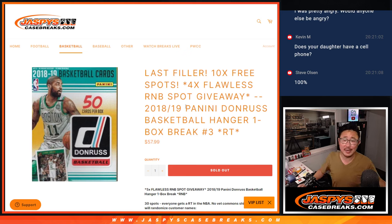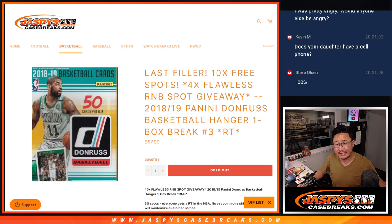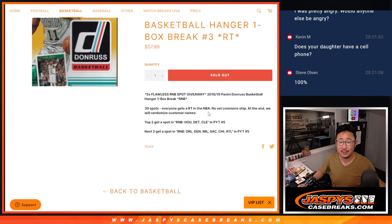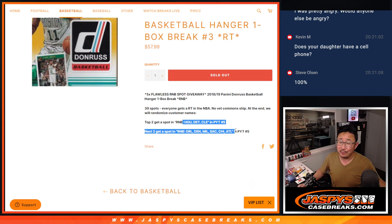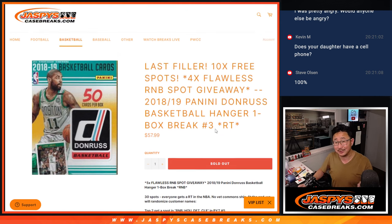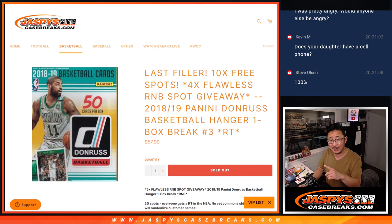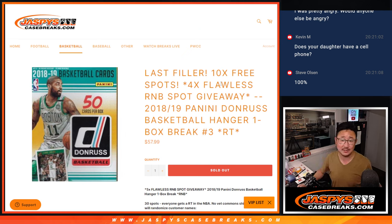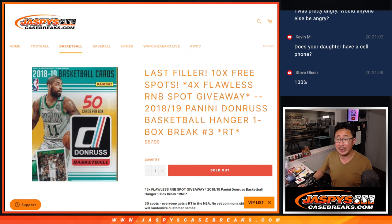Hi, everyone. Joe for Jaspies Case Breaks dot com with a box of 18-19 Panini Donruss Basketball Hanger Box, a little retail box, random team number three with some big giveaways here. Four spots and a couple of different random number blocks. This ultimately unlocks flawless basketball. That's coming up in the next video if you're looking for that. We've got a number of randomizers to do here.